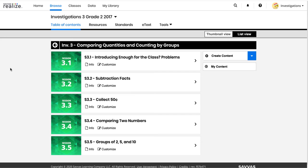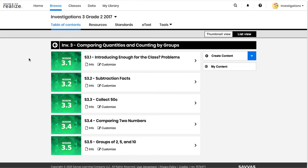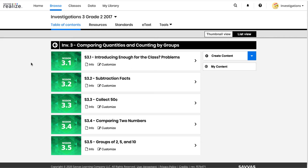I want to start by giving you a little background on how the program is set up. There are different investigations within the curriculum, which are groups of several lessons that focus on a certain type of math content for several days in a row so students can develop understanding. For instance, today we're going to focus on second grade and an investigation on comparing quantities and counting by groups.